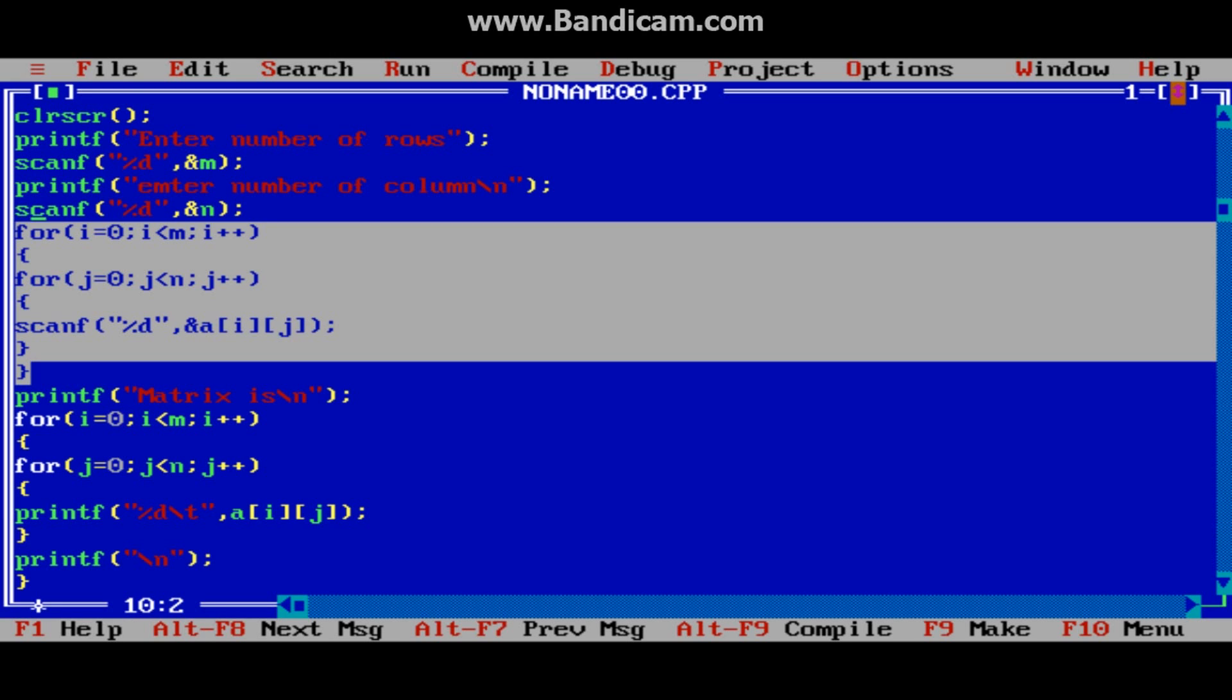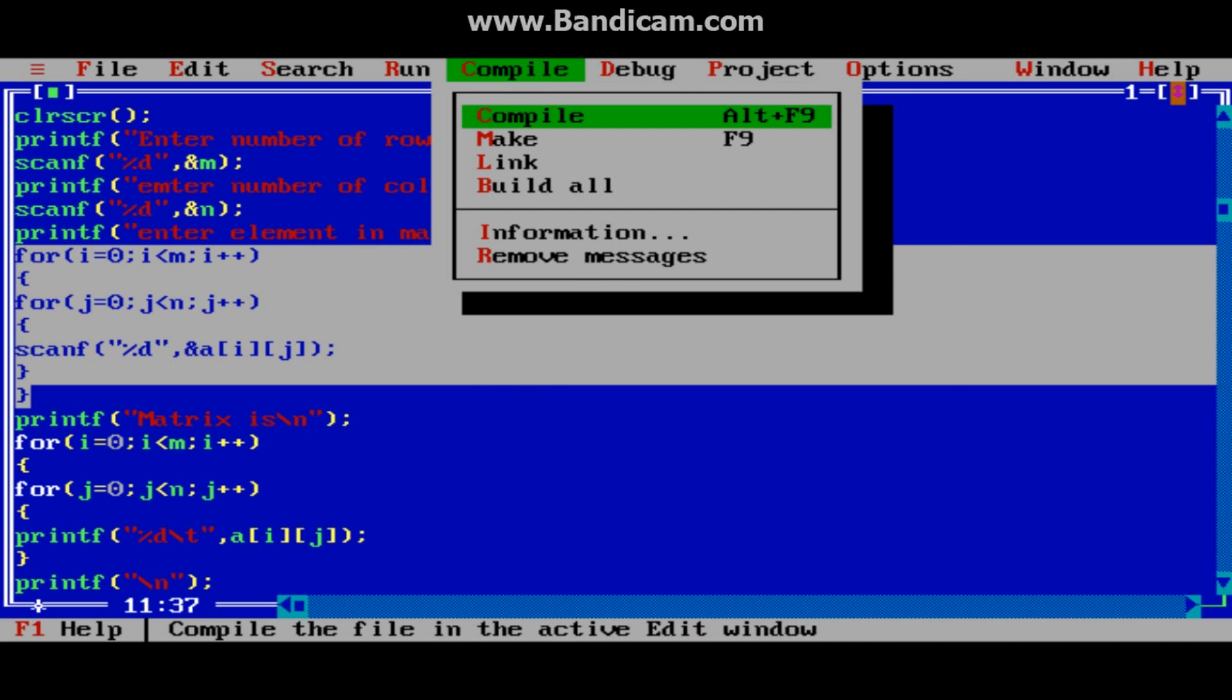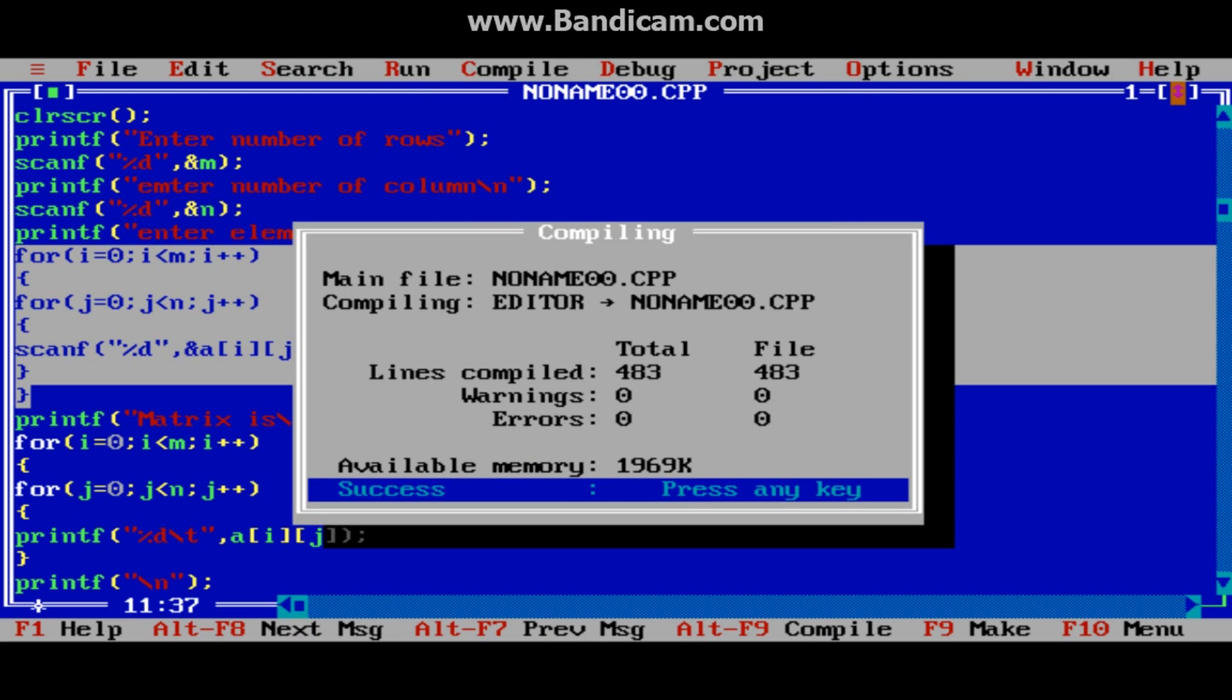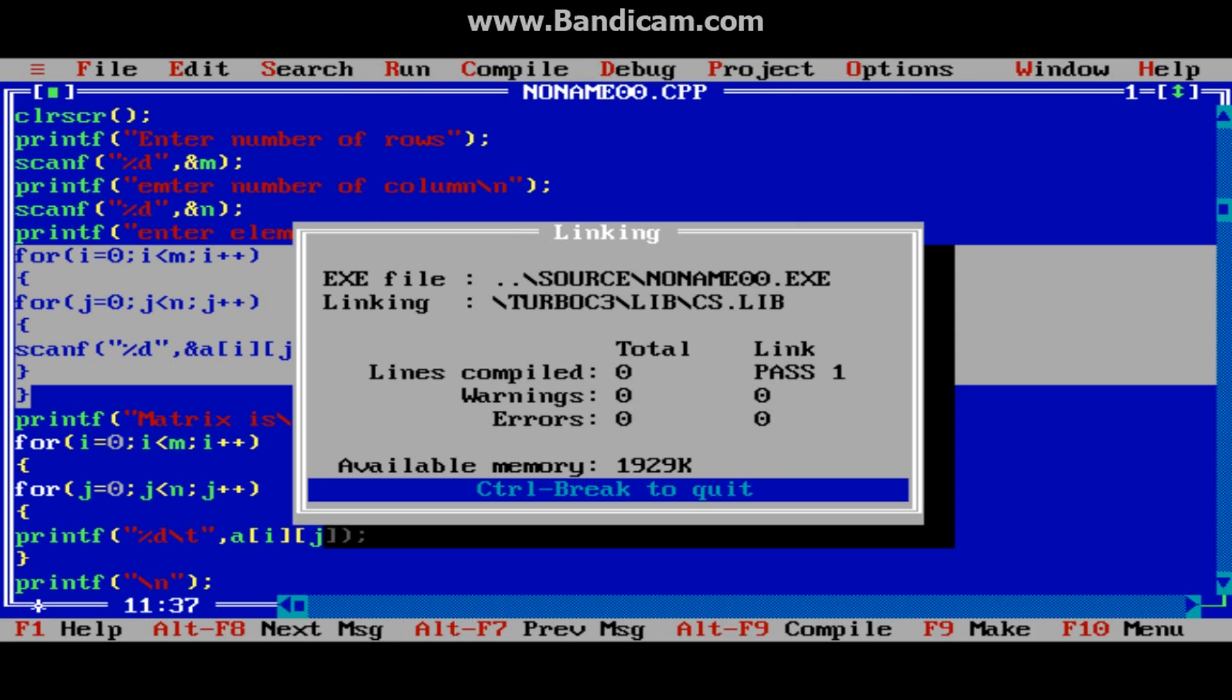Here we can also add printf "enter element in matrix". So compile - no error. Once again run.